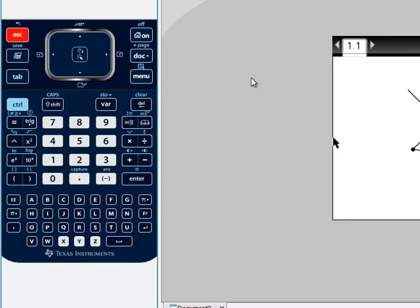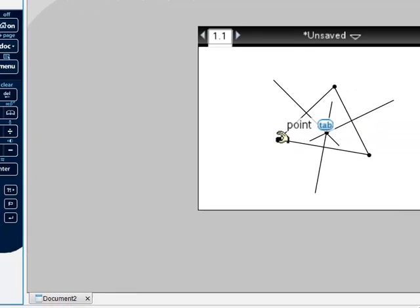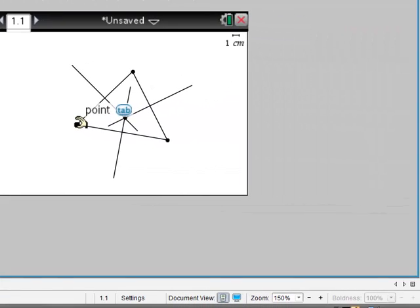Then hover the pointer on one vertex and you will see an open hand. Hold down the left click of the mouse, then the hand will grab the point and move around to change the shape of the triangle.